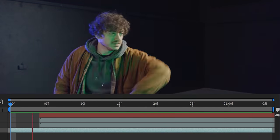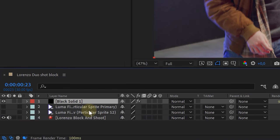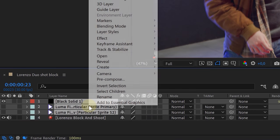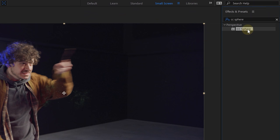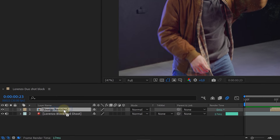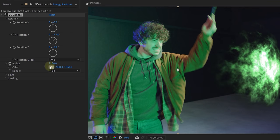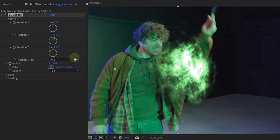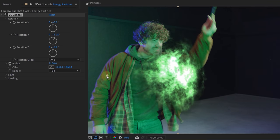And once you are happy with your energy, we can make it into a shield. Select every layer of the particle effect and pre-compose them. On the new pre-comp layer, we are going to add a CC Sphere effect. And this, believe it or not, will spherize our energy. With the rotation, radius and offset, place the sphere on the right spot, meaning in front of our talent.